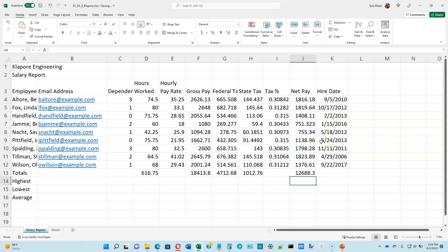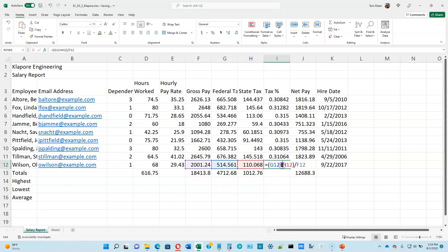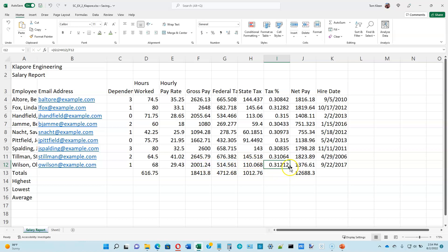Now we're going to do the total tax percentage. We're on the bottom of page 2-15. We're going to copy this formula — the tax percentage is going to be based on the total state and federal tax added together divided by the gross pay. It does not make sense to average these numbers because you won't get the right answer. You have to sum all of these and take the sums and divide by the total gross pay. The formula takes the blue number and the red number, adds them together, and divides by the purple number. I'm going to hit Escape and then use the fill handle to copy that formula down to the next cell.